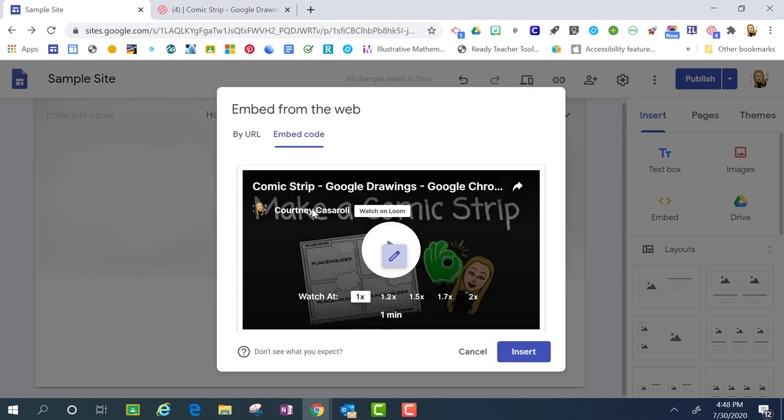This is going to give me a preview of what my viewers will see once this is added to my website. If I am pleased with this, I can click insert.